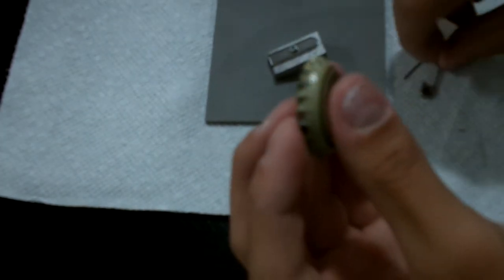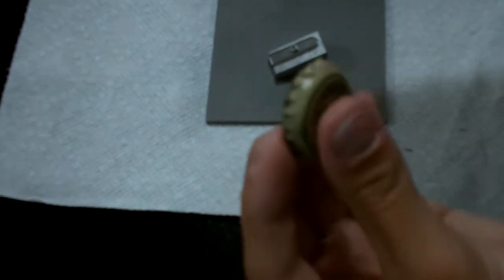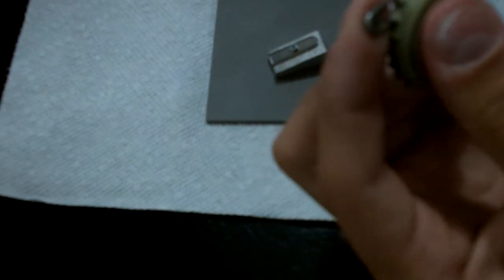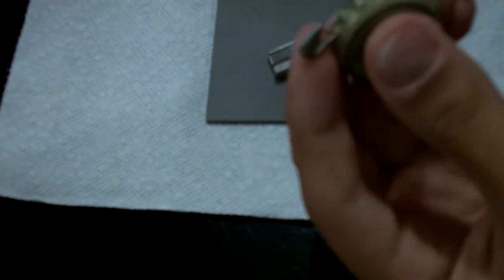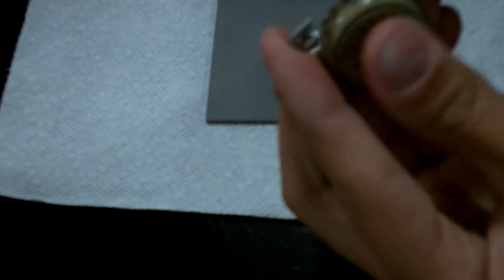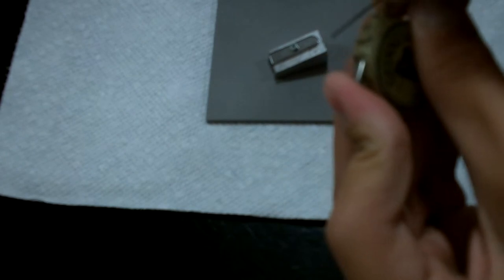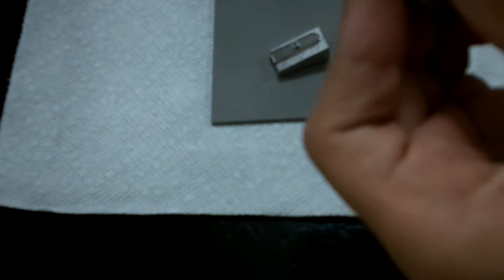You just widen up the slit a little bit more, the little slit that you cut into the bottle cap. So you widen it, and then using the pliers, you grab your pin and you snap it into place.